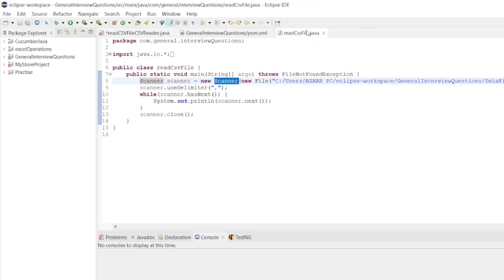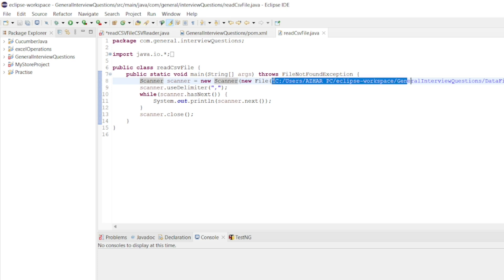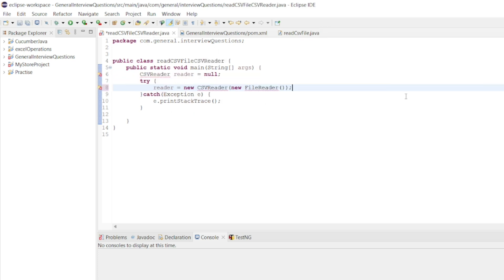Let me go to the read CSV file class and copy the same path, since I want to read the same file. I'll copy the path and paste it into read CSV reader dot Java, and paste it in the file reader argument.